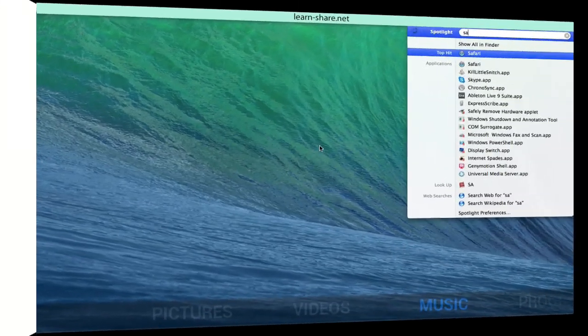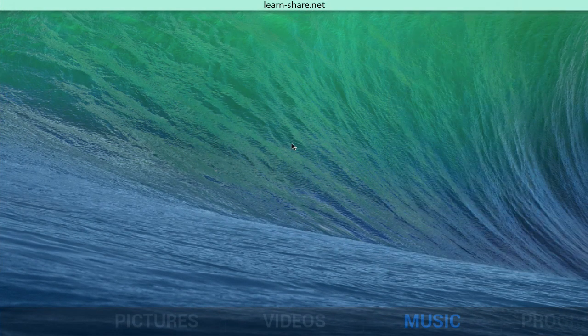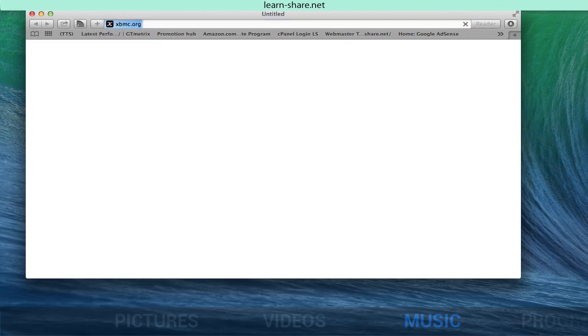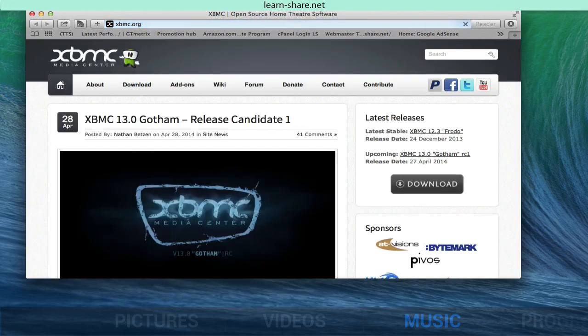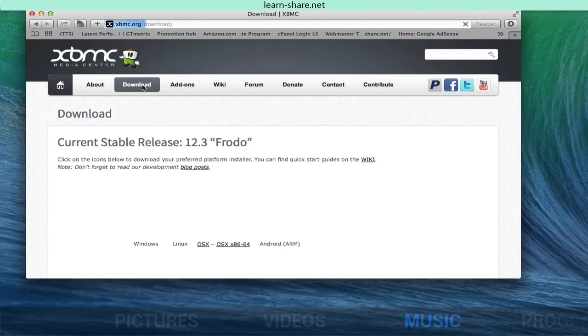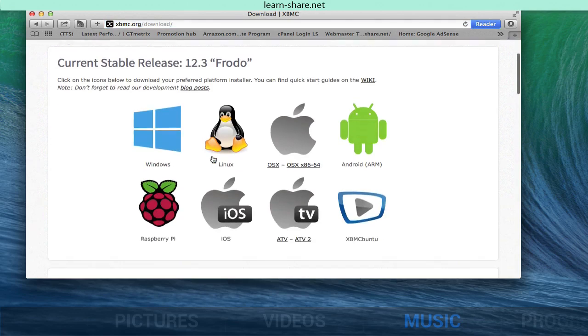How to install XBMC on any platform. First go to XBMC.org. Here you can download XBMC version for your device.